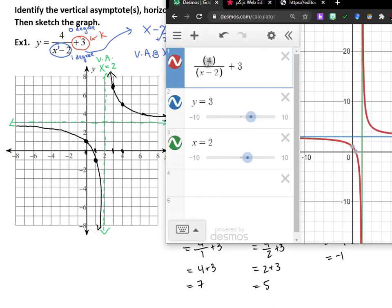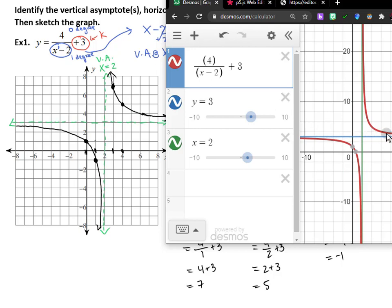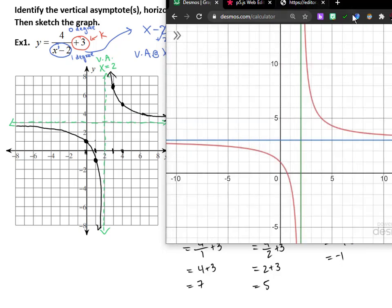Here I went ahead and typed the function into Desmos — 4 over (x minus 2) plus 3. I've also graphed y equals 3 for the horizontal asymptote and x equals 2 for the vertical asymptote. Checking with our graph, it does look like it's curving away from those two asymptotes. We can see the intersection at (2, 3) and it nicely curves away in the two corners.